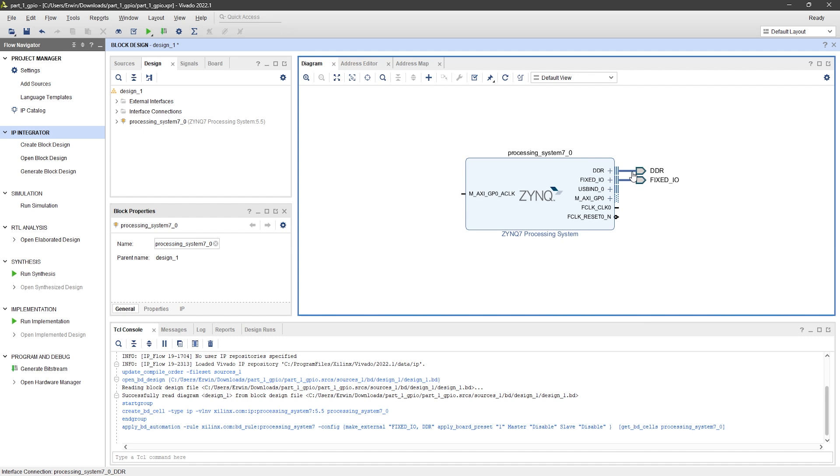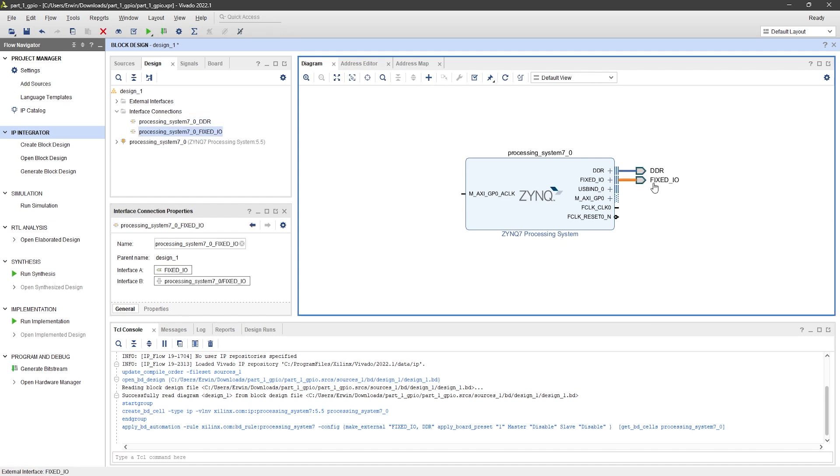Here, a connection to the DDR and fixed IO will be created automatically.